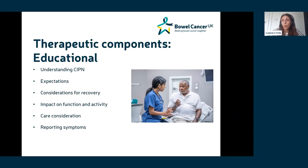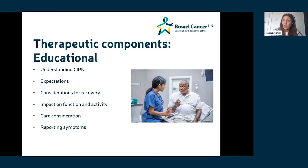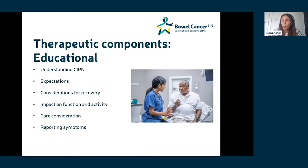This educational component — understanding what CIPN is, what the expectations for recovery are, how it might impact daily function, and how to report it — is a really helpful starting point. Having an understanding of the symptom gives you the tools to begin managing it. If you don't understand it, how are you going to manage it? So education is a valuable first step in thinking about how to address CIPN.